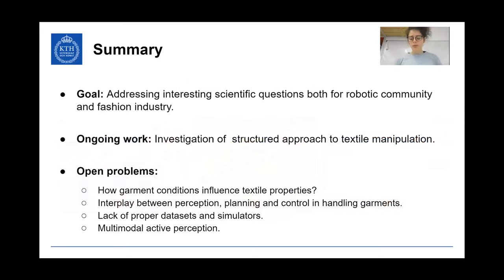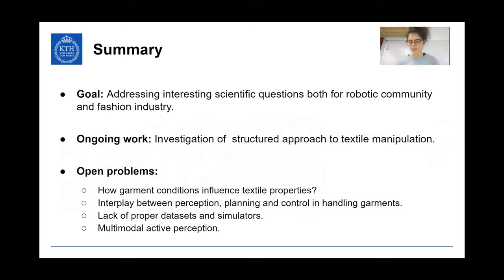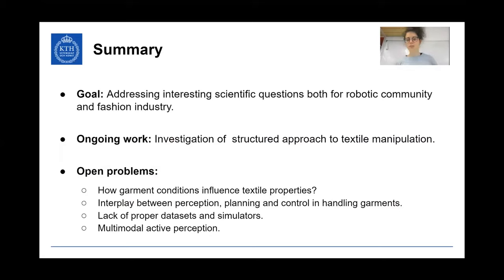To briefly sum up: there are many scientific questions related to perception and handling of textiles that could be relevant, for example, in bringing the robotic community and fashion industry closer together. There are many open problems and future directions we would like to investigate, and that we hope other researchers will investigate as well.